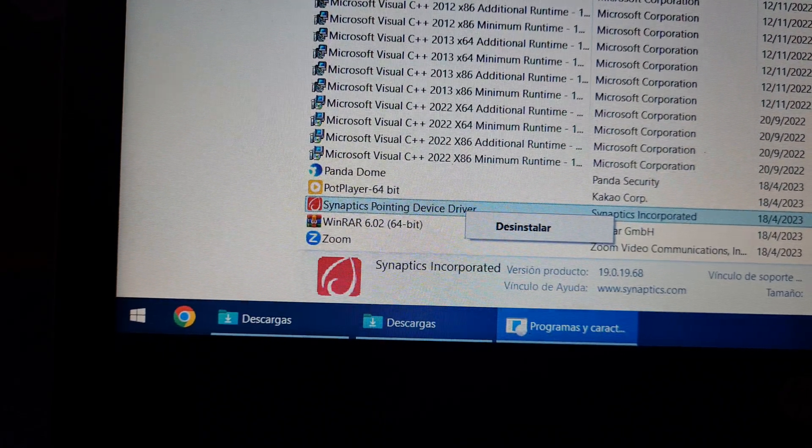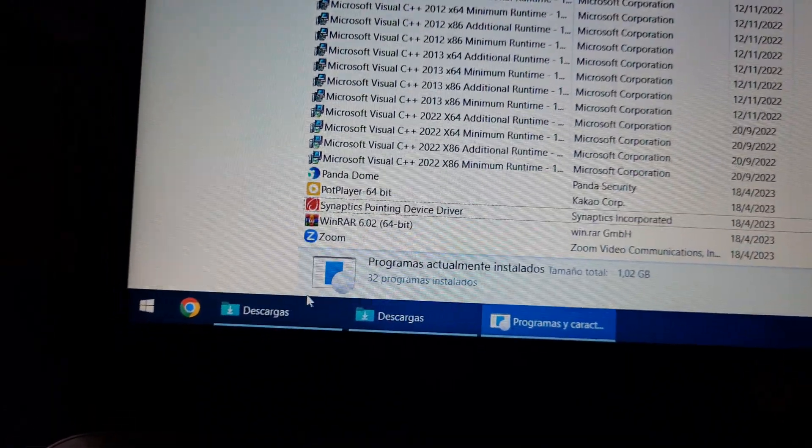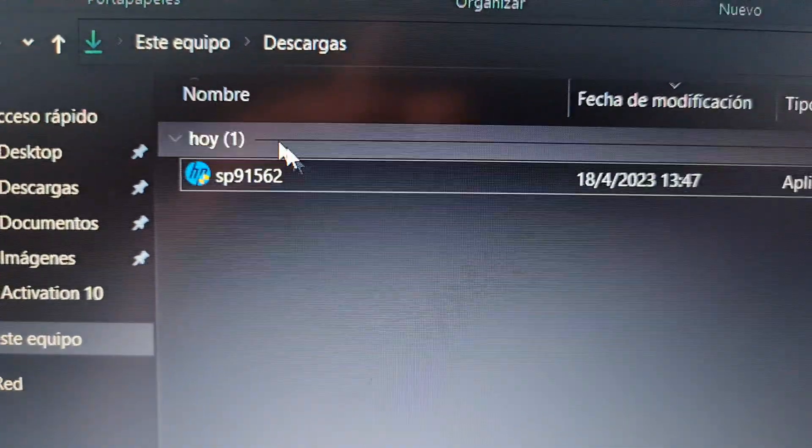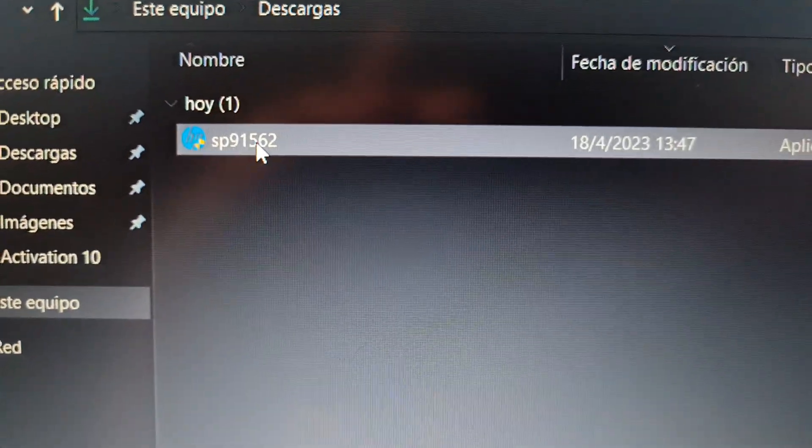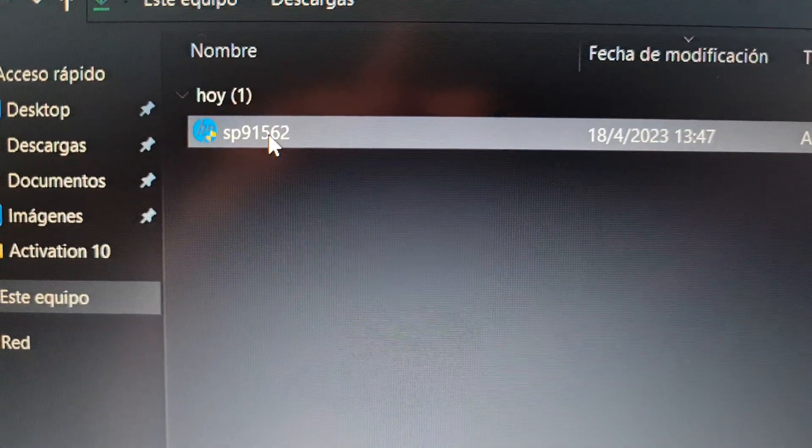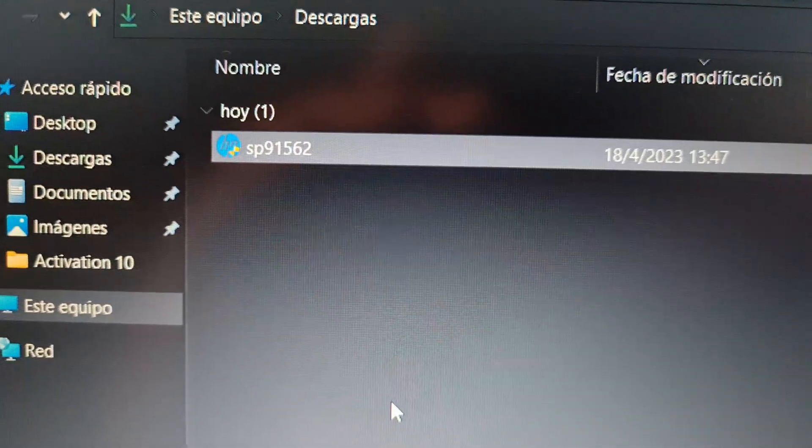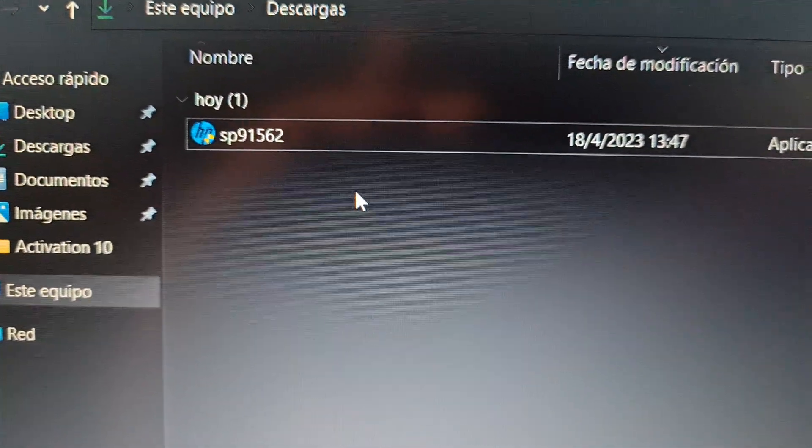Reboot your laptop. And later, you install this version of the driver. The 68. With that, then, you install it.